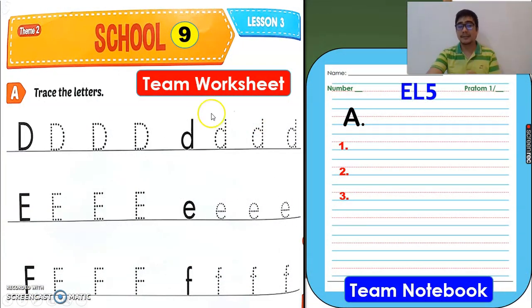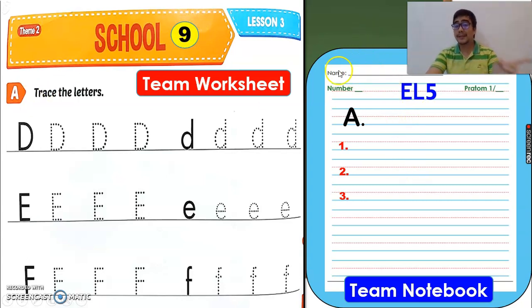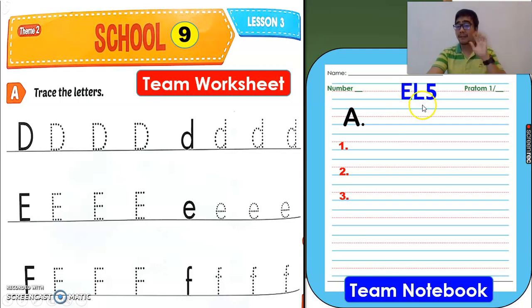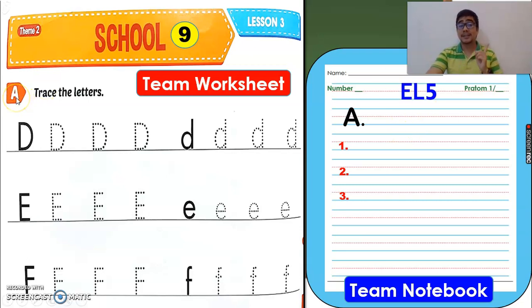For the worksheet, we have Activity A. Open on page 9. Activity A. For the notebook, please write your name, your number, and then write at the center the letters E-L-5. E-L-5 means English Lesson number 5. So for the worksheet, Activity A, we have three big letters: D, E, and F.